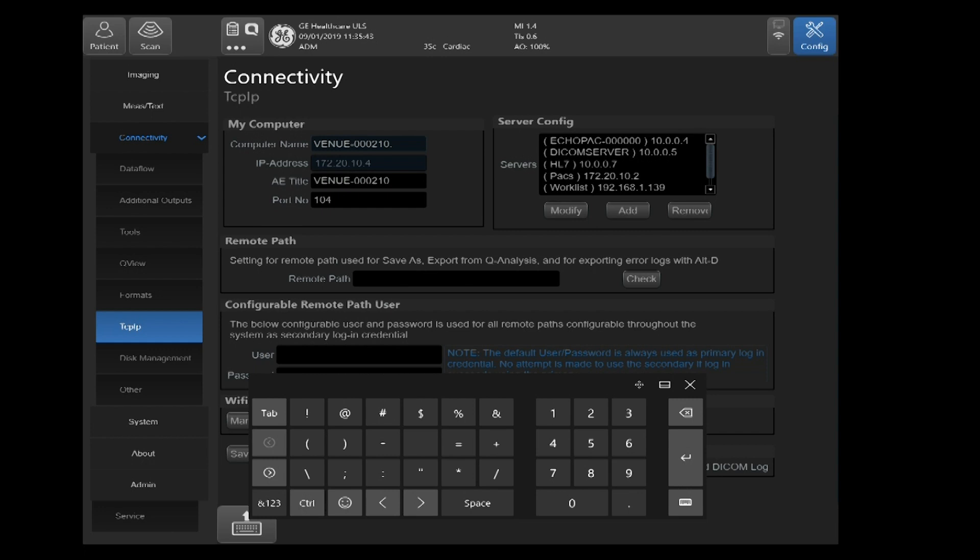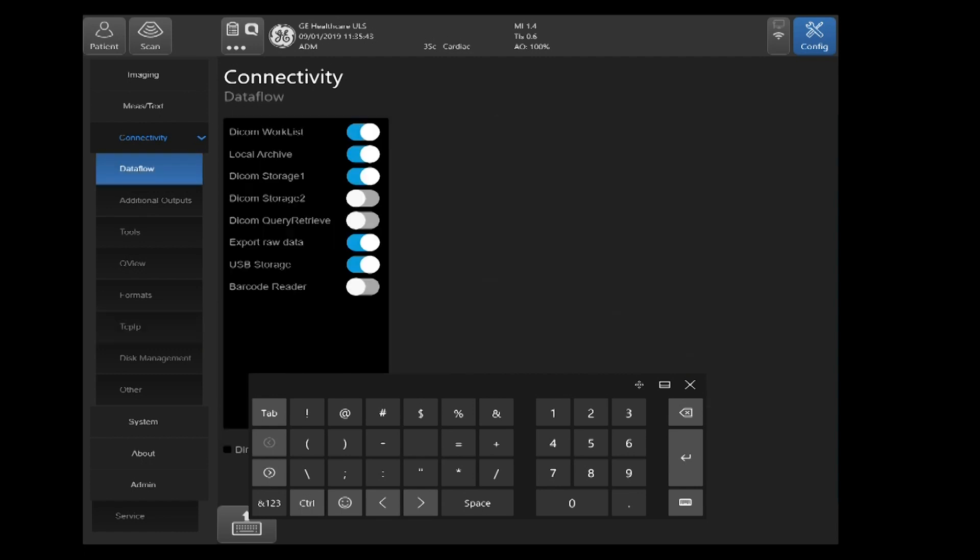Then we can now proceed to the data flow field. Over the left hand side under connectivity, select data flow. You're going to see a list of your devices that either receive information from an outside source or send to a destination.